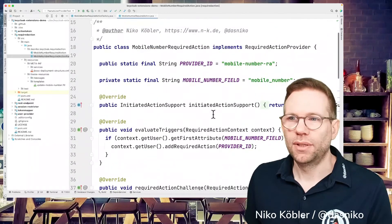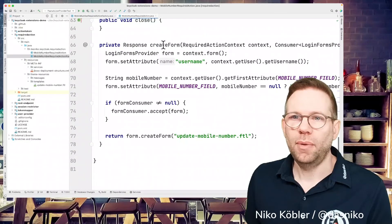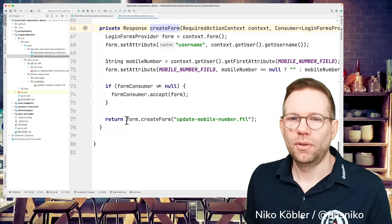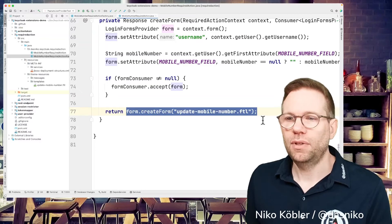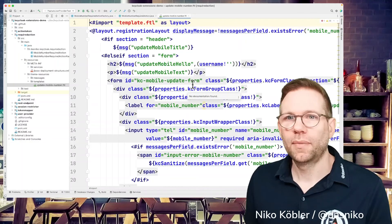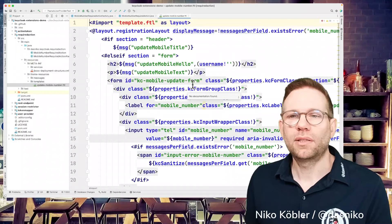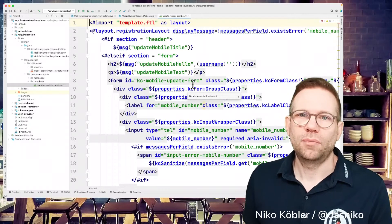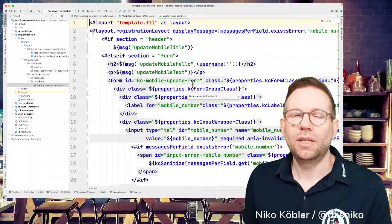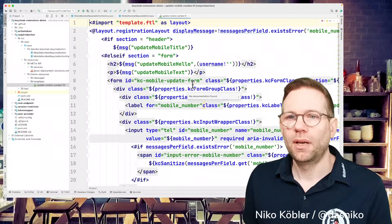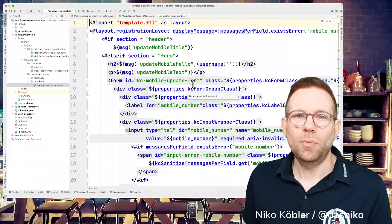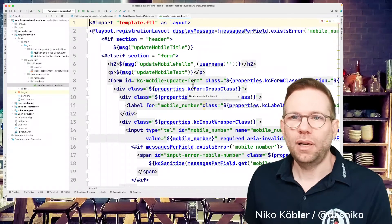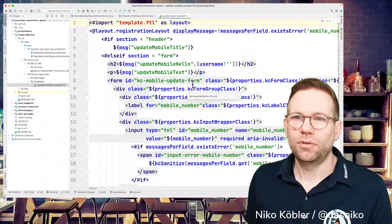OK, so that's the required action. And yeah, one thing I forgot in our method to create the form, we have at the end, the form create form update mobile number FTL. And this FTL template is also delivered with the required action. And I put it to the resources theme resources templates directory as usual for extensions, SPIs implementations. And this is just a custom form based on the Keycloak default forms with default properties, classes, whatever.